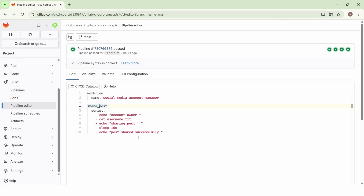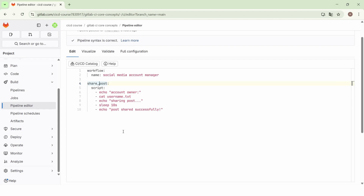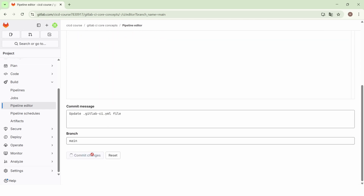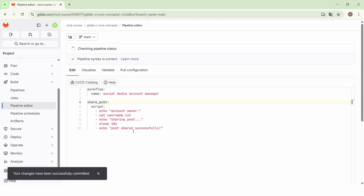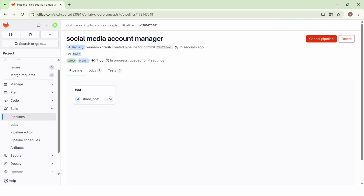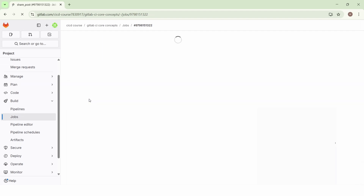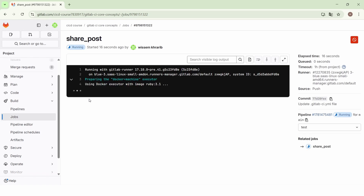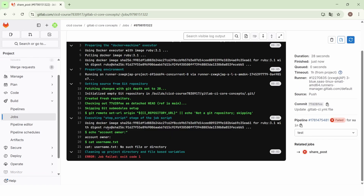Let's commit the changes and see the execution of the pipeline. The pipeline is triggered and we have only one job called 'share post'. We see that the job fails, so the entire pipeline fails. The reason is that there is no file called username.txt, so the cat command doesn't find any file with this name.